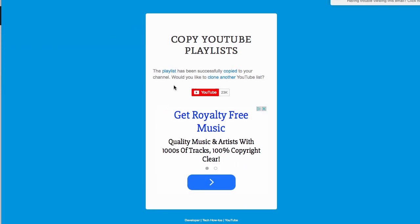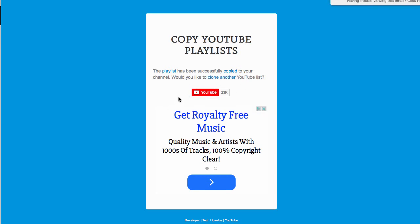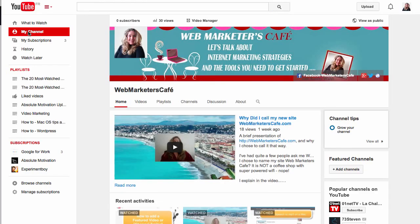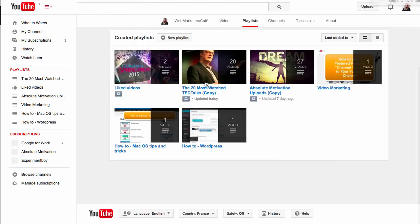The playlist has been successfully copied to your channel. It asks would you like to clone another — you can continue, but I'm going to stop there. I'm going to take a look at my channel and see what's there. Let's look at my playlists.